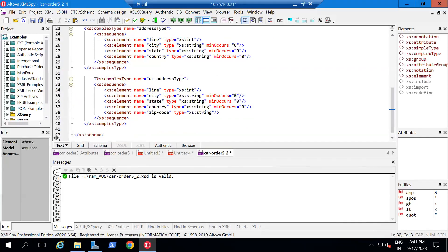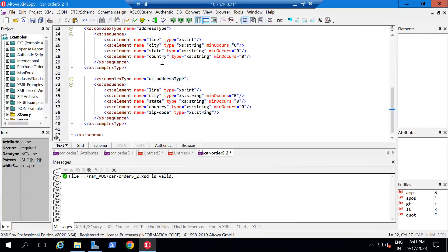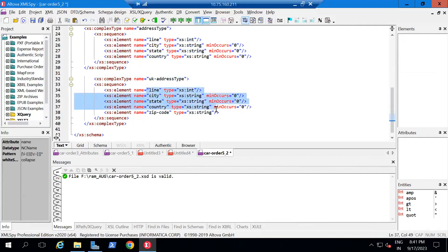So I add an element 'zipCode' with type 'xs:string' and close it. But if you see, we are going to write a new complex type, and these four elements are being repeated here. The readability of the XSD document is getting decreased, and if in the future you want to change something, you need to change it in multiple places. The repetition is also increasing.